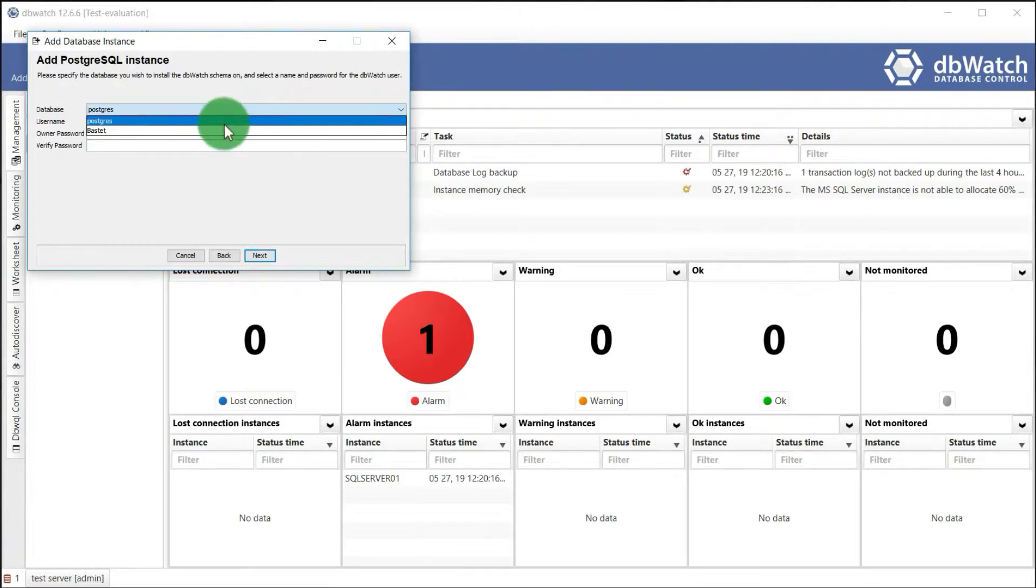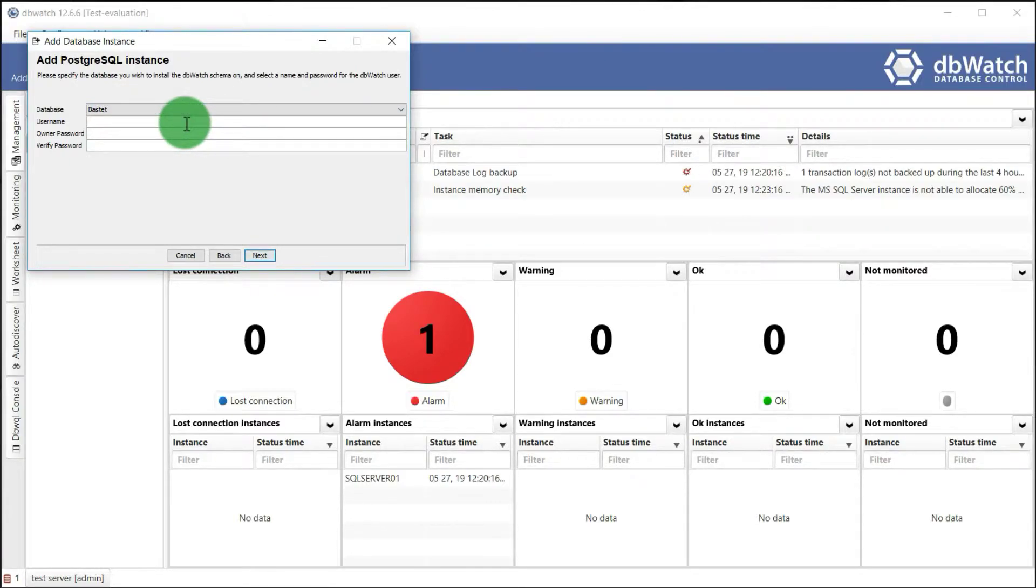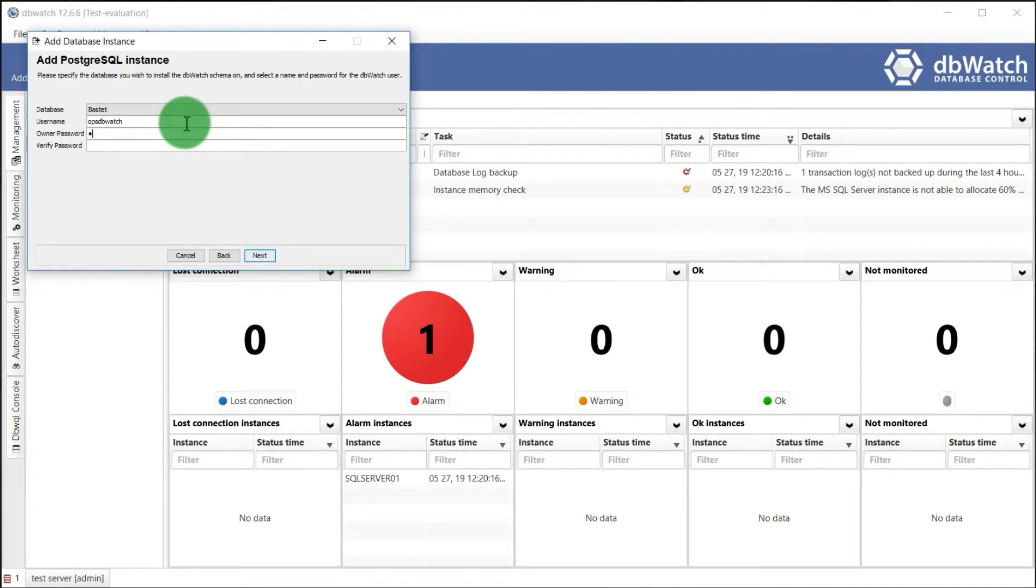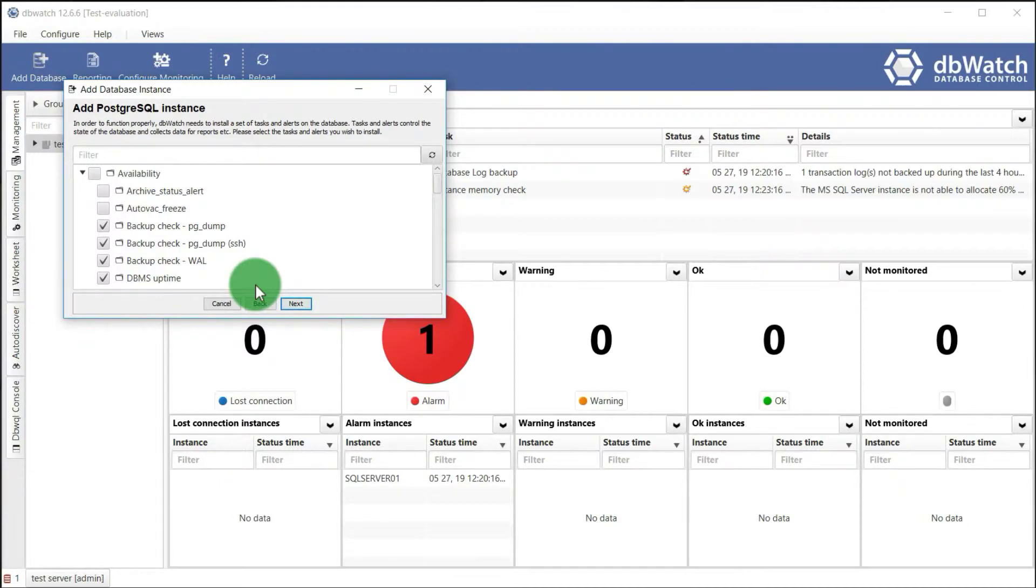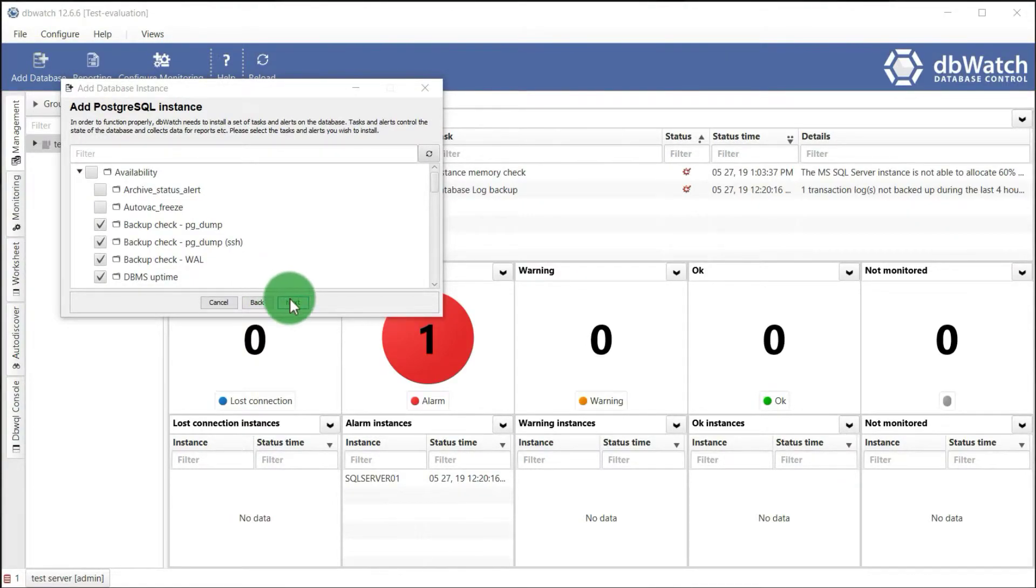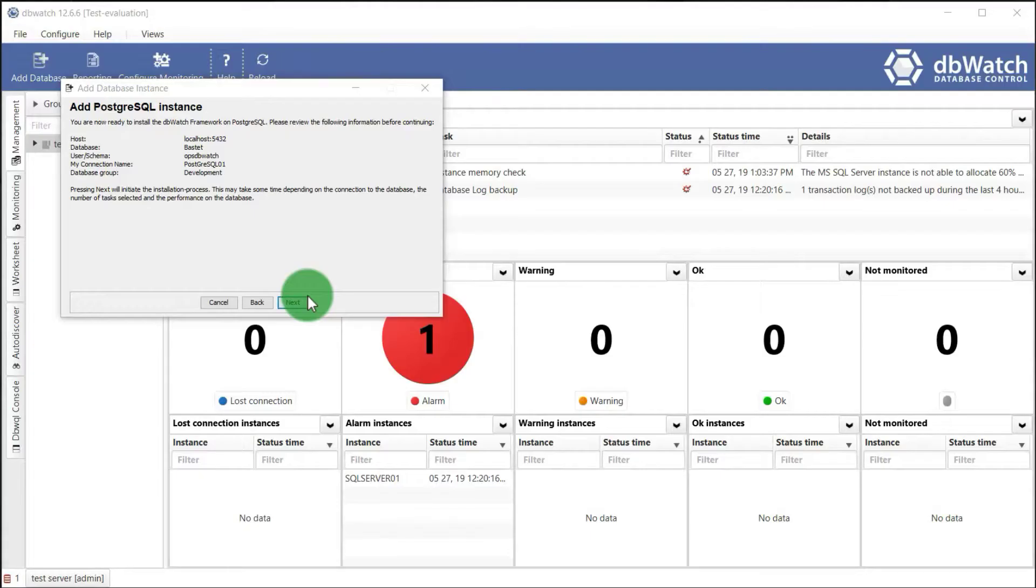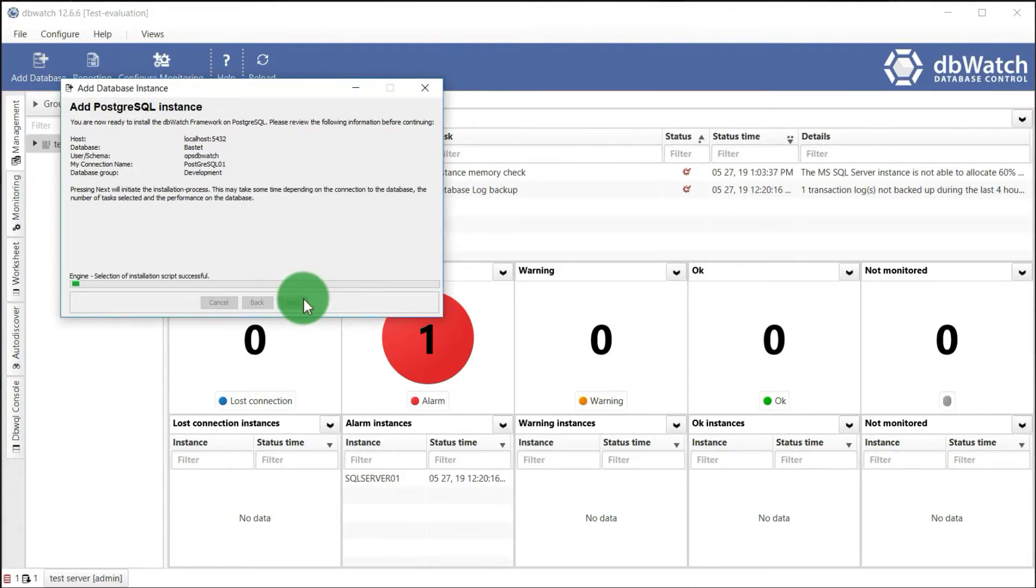Specify the database you wish to install dbWatch framework on. Create new credential for the dbWatch database and schema. Select the tasks and alerts you wish to install. Again, some options will be pre-selected. These are the recommended settings for dbWatch installation. You can always add more checks and alerts later. Let's choose the default settings. The PostgreSQL database instance will now be registered.